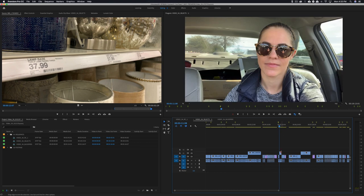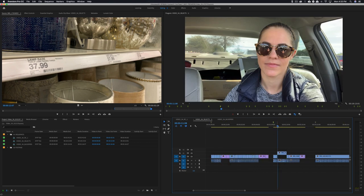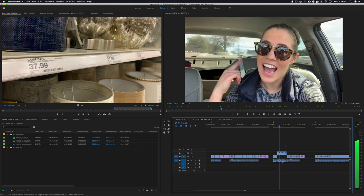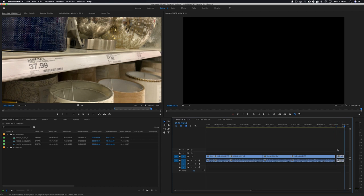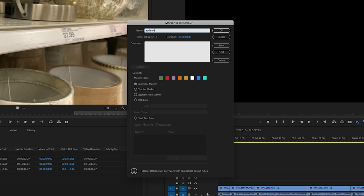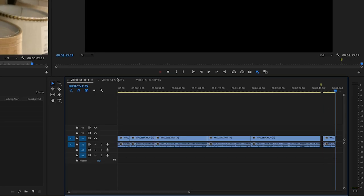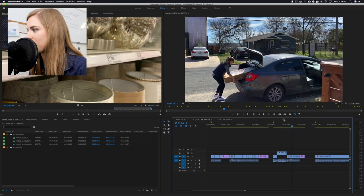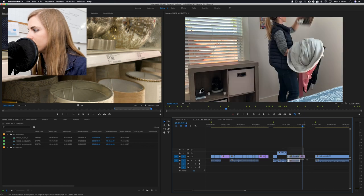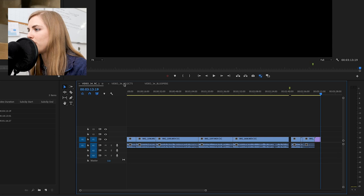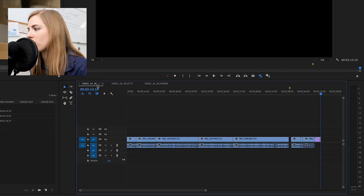I'm going to skip the B-roll for now and get all the talking portions into the video first. You can see this one I dragged up to the second line, meaning it was my favorite take. I copy it, add a little gap, paste it, and add a marker that says 'add store B-roll here.' Then I keep moving forward — I talk about carrying the desk in, then you see me carrying it, unloading it, and loading it in my room.